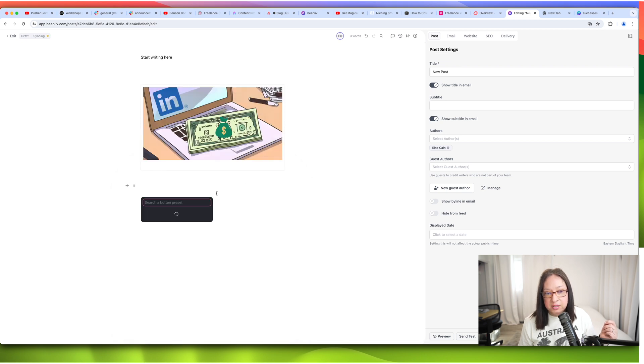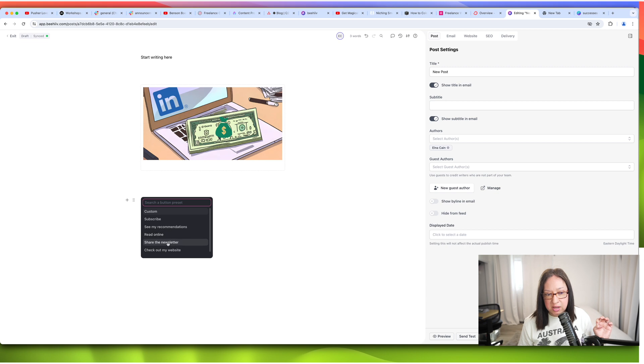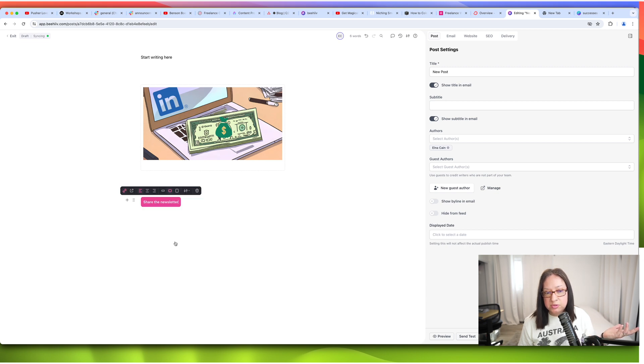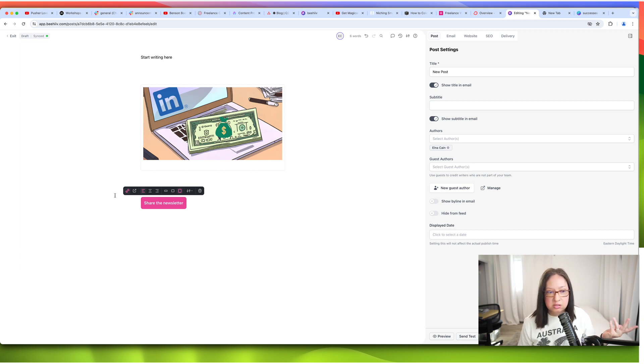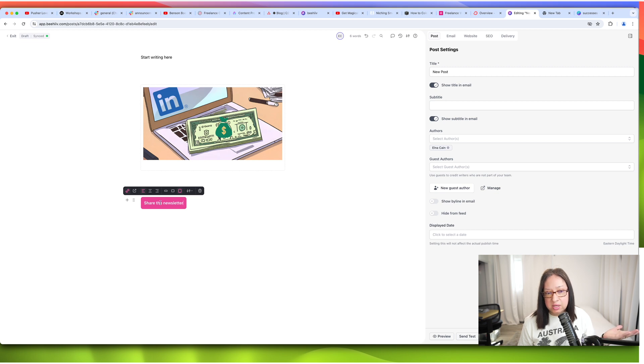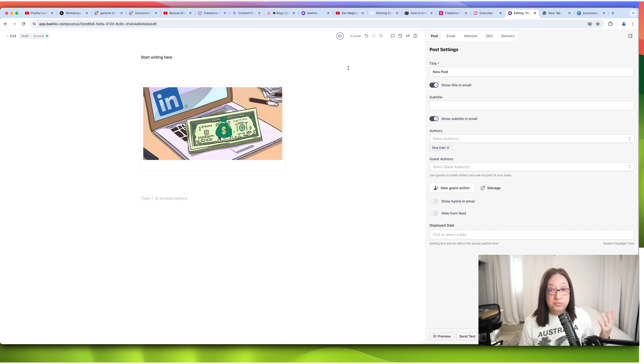So with the button, I can just have it subscribe, see my recommendations, read online, share the newsletter, check out my website. I can tell people to share my newsletter. I can say, remember, I want to grow my list. Can you help me grow my list? Share my newsletter. Here's the link to share on social media. I can do something like that or I can customize it and have whatever I want. So there's a lot of cool features to writing your email that I don't have in ConvertKit. So that's why I like using Beehive and learning how to use this platform.